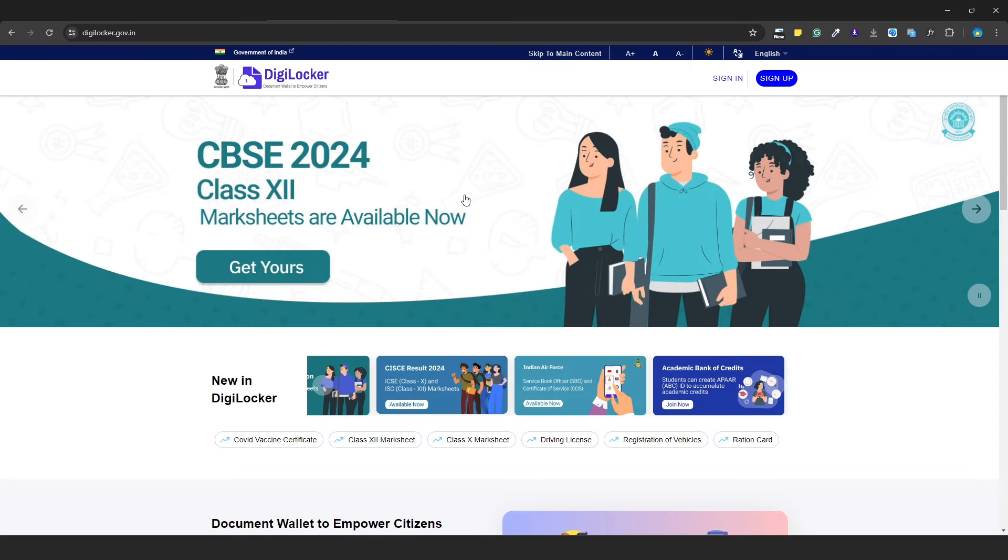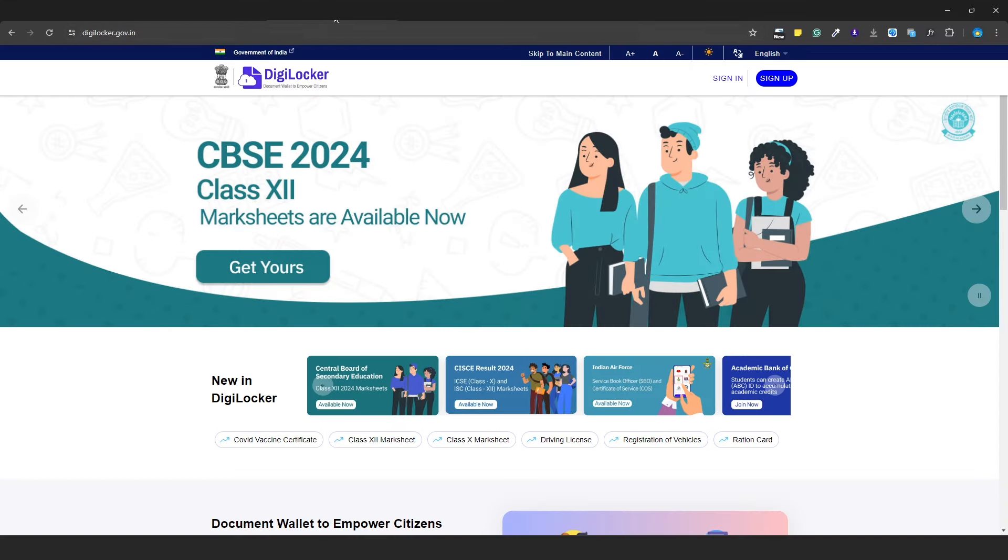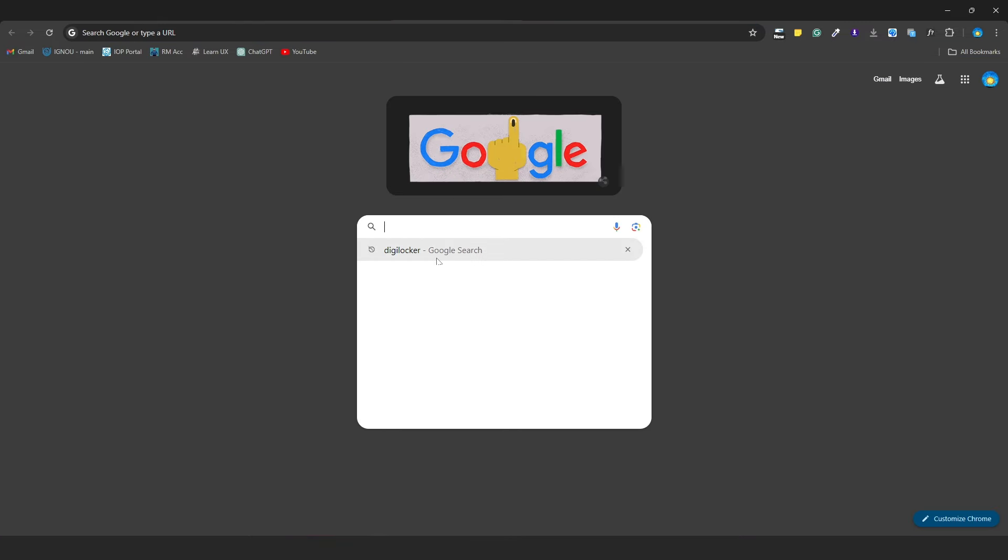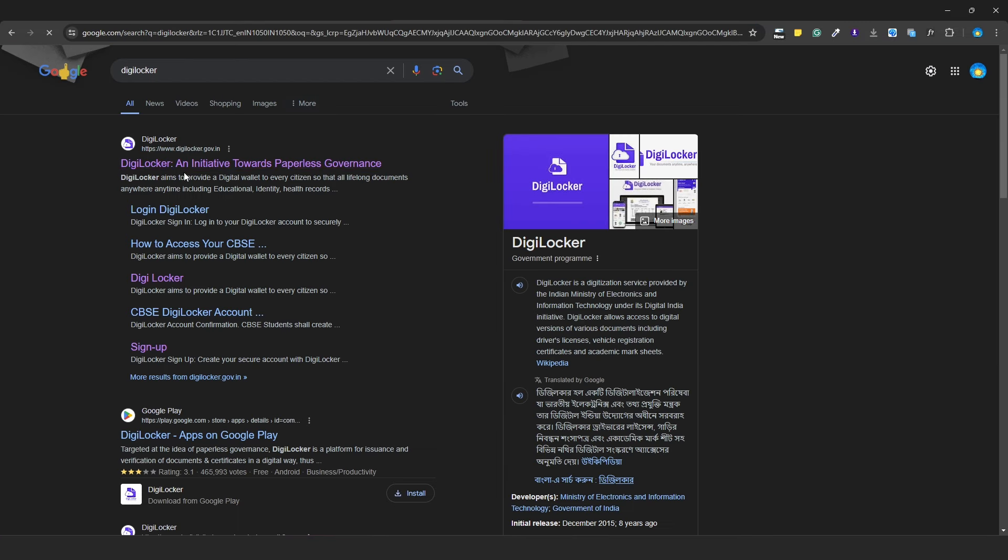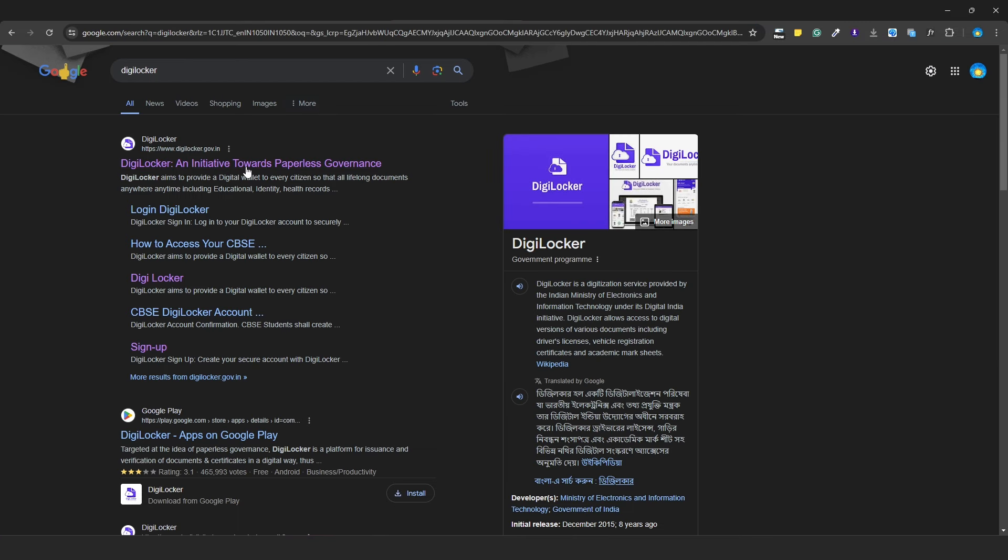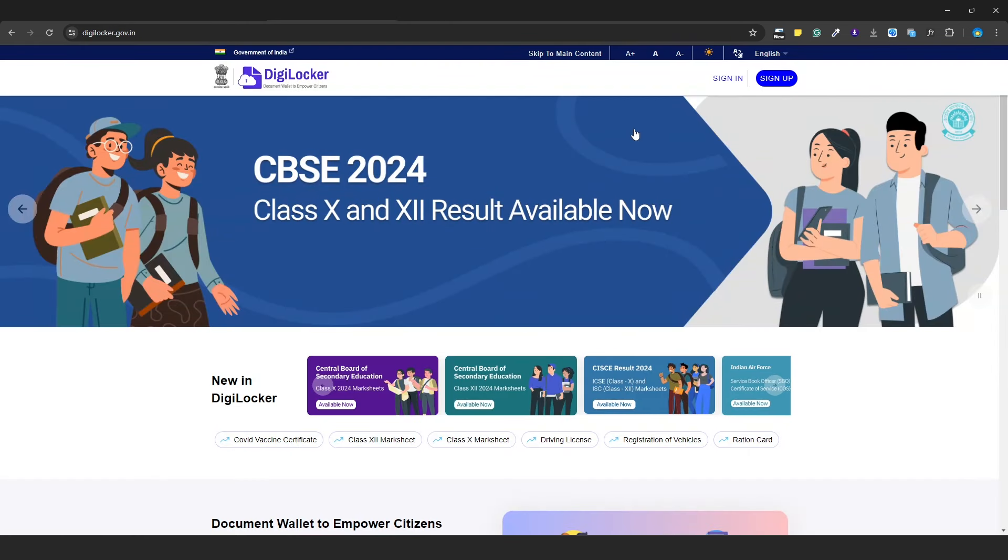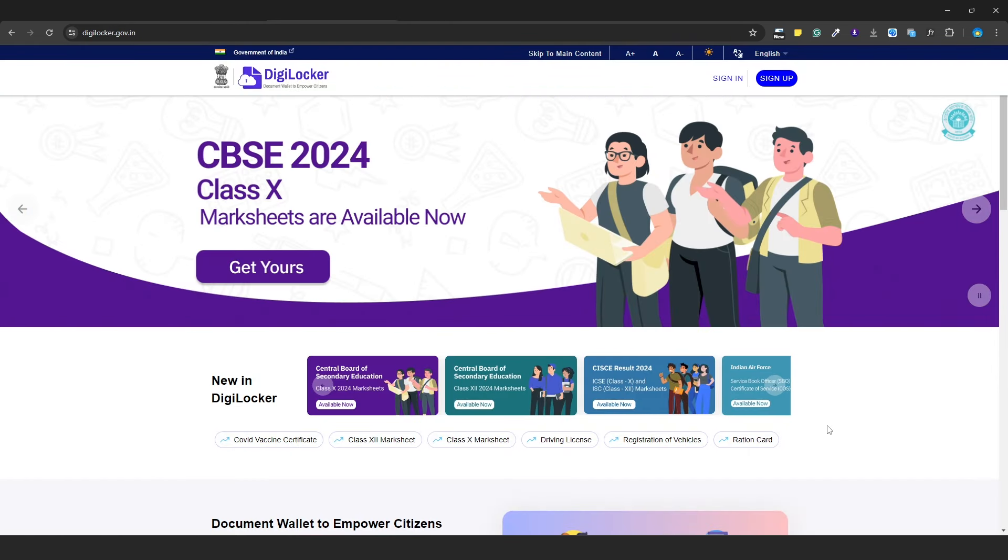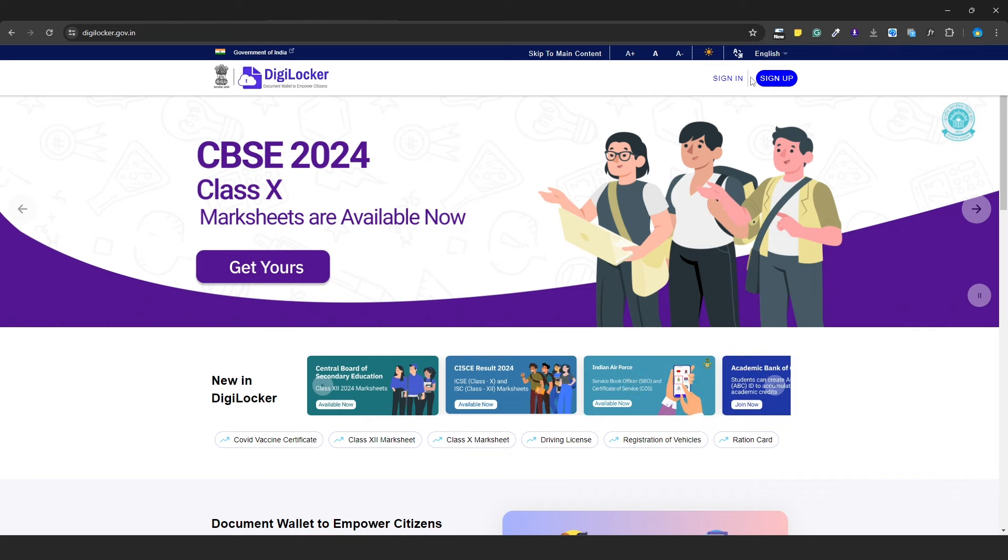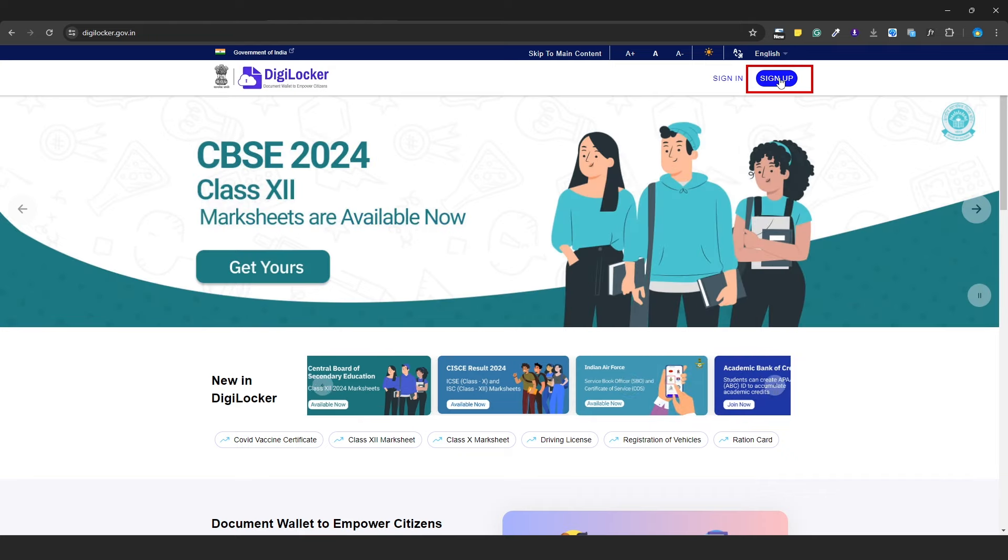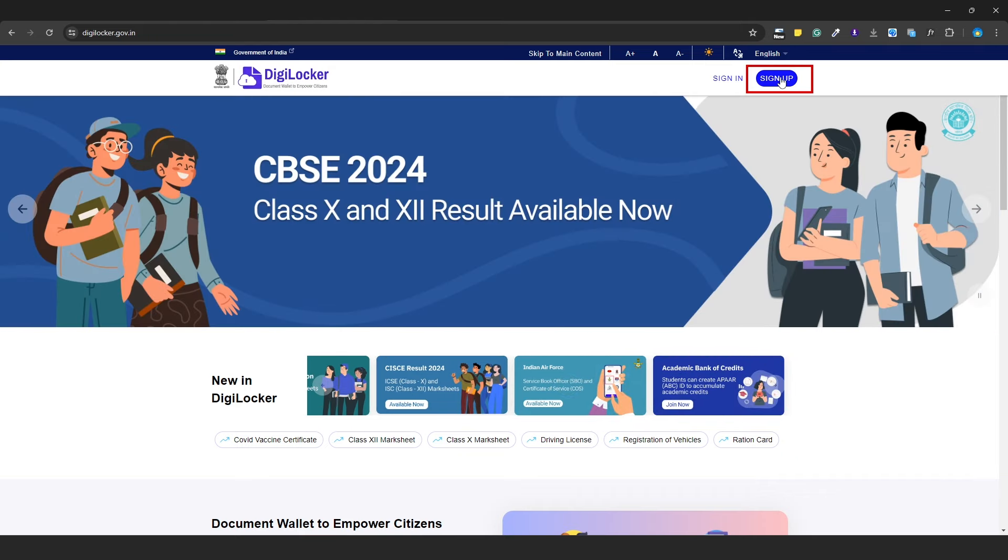First, we will go to the DigiLocker website. If you search on Google for DigiLocker, a link will open. Click on it and you will reach DigiLocker. If you are new, you will need to sign up.